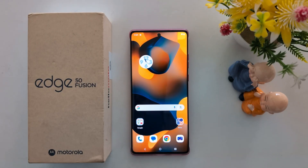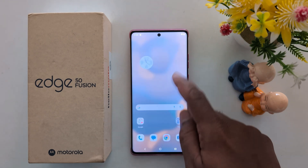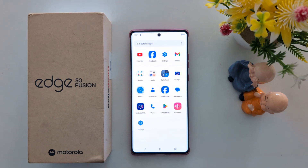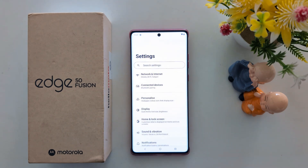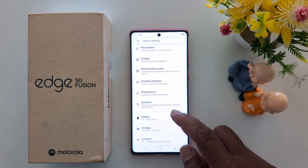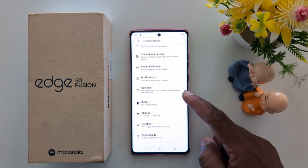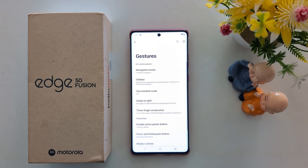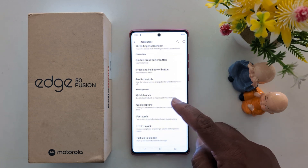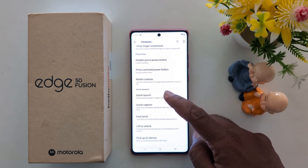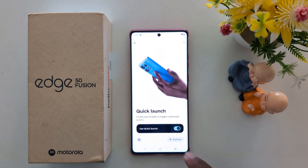How to use the Quick Launch feature on the Moto S15 Fusion and other Moto 15 series devices to quickly access any app or function. Open the app drawer on your device, tap the Settings app, scroll down, then tap on Gestures. Here you can find the Quick Launch option under Kinetic Gestures — tap on it.